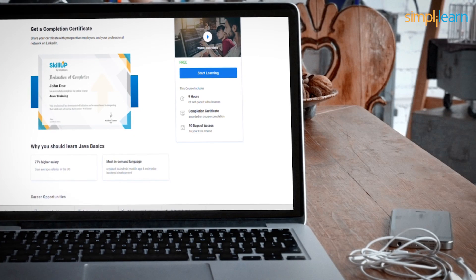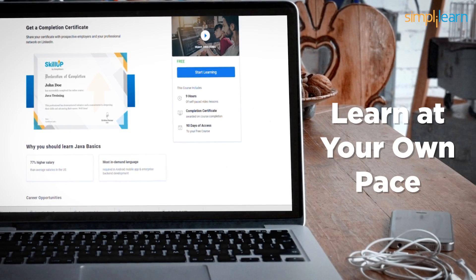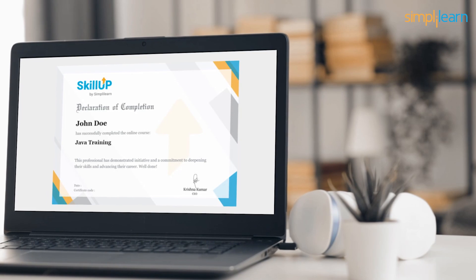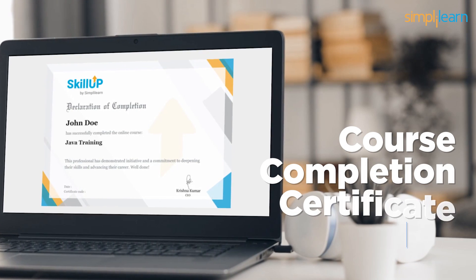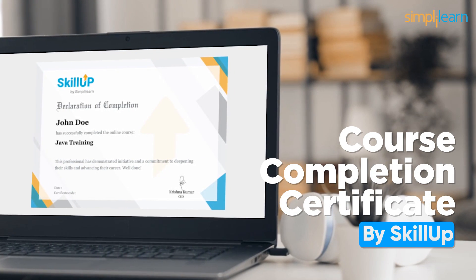This allows you to learn at your own pace, anytime, anywhere. After completing this course, you will be awarded with a course completion certificate by SimpliLearn. This certificate can be shared within your professional circle.